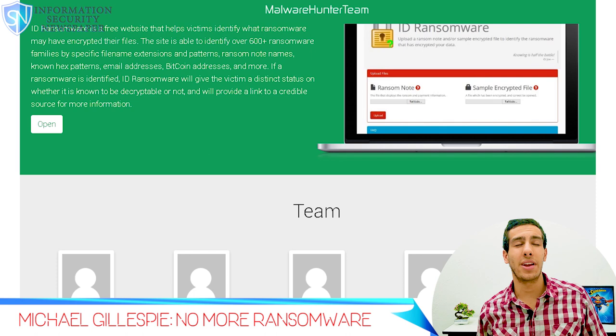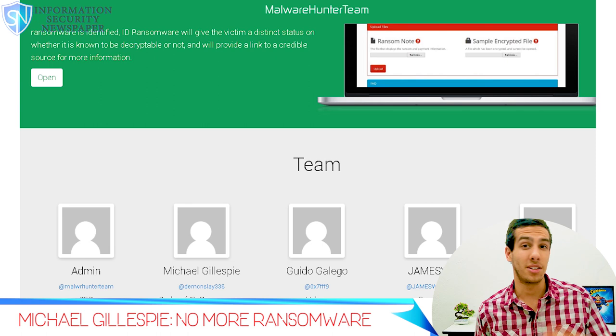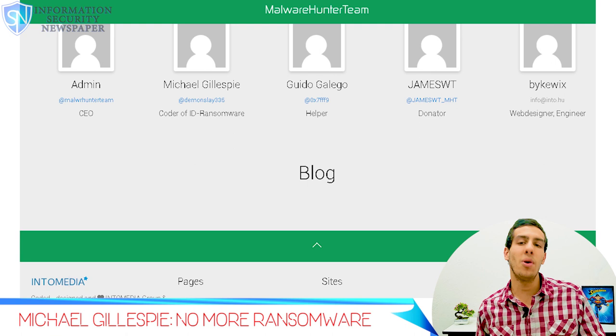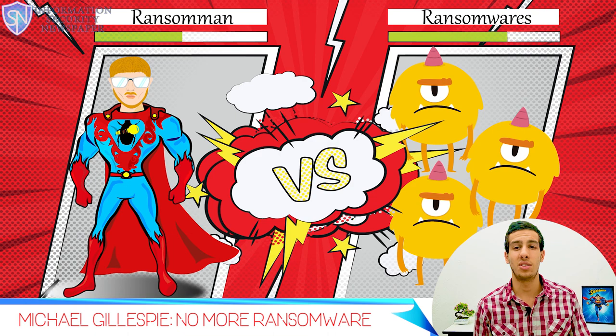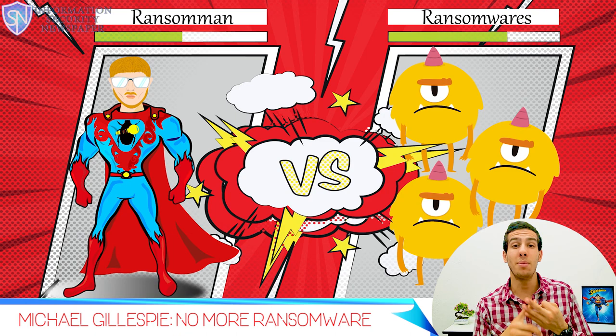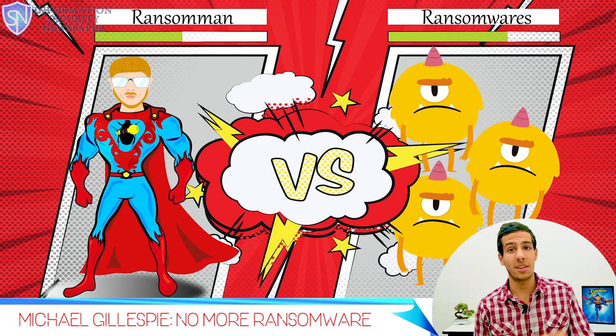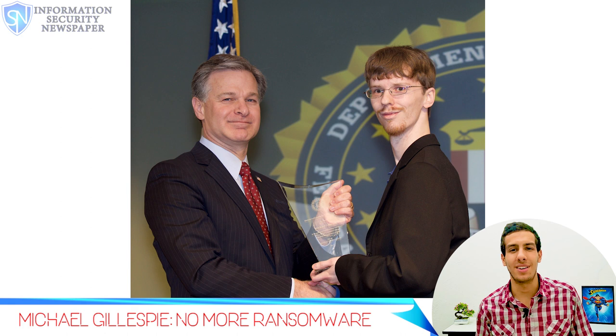Gillespie has created more than a hundred decryptors for ransomware — that's a lot. These decryptors have been downloaded more than 320,000 times, and you can find them available in many websites, including his own ID Ransomware. Thanks to his website, Michael Gillespie has helped a lot of users recover their files, including private companies, public companies, and even the FBI, which uses the site a lot since victims often don't report ransomware attacks.